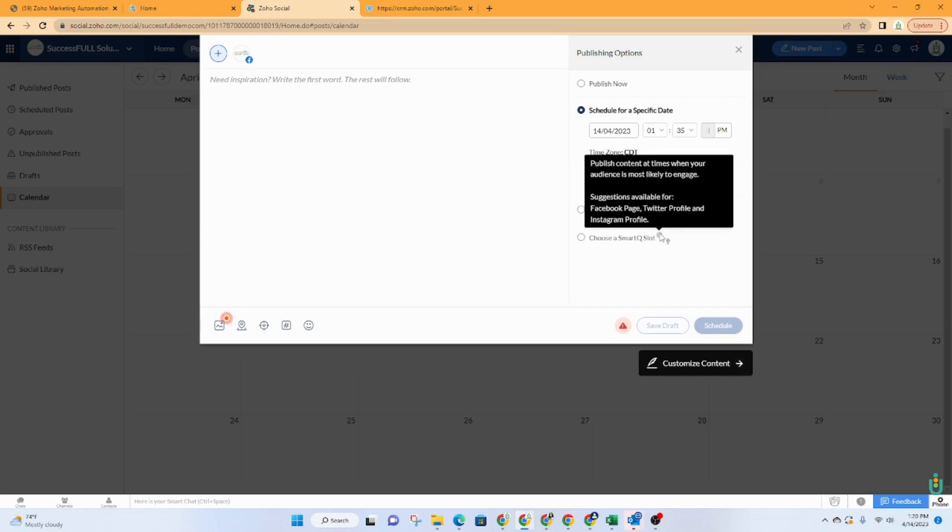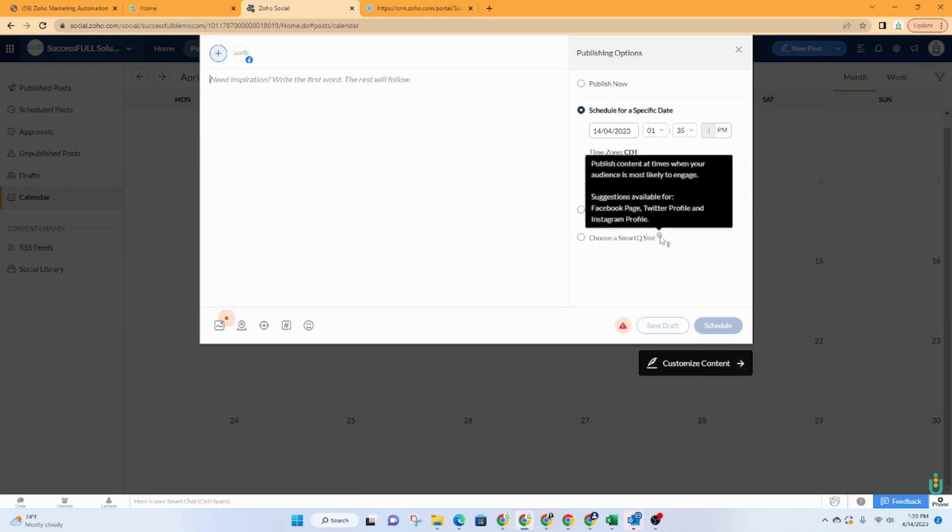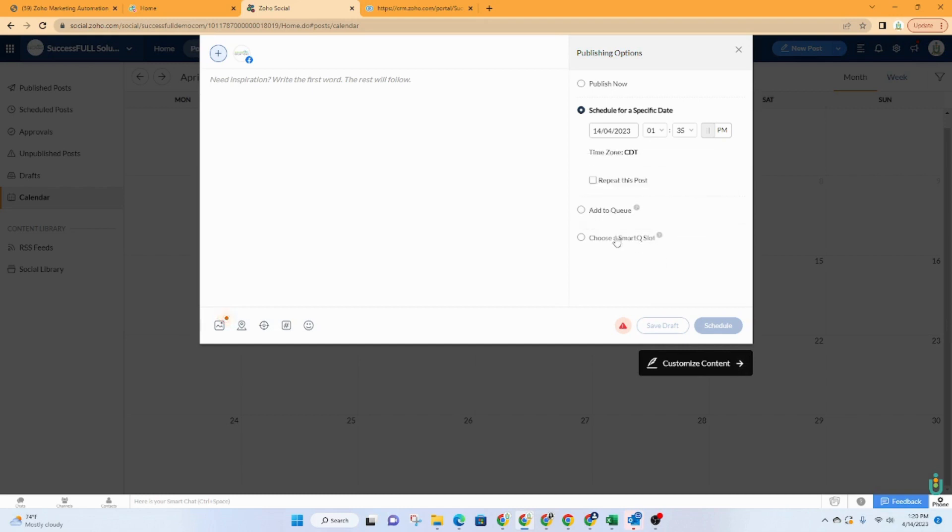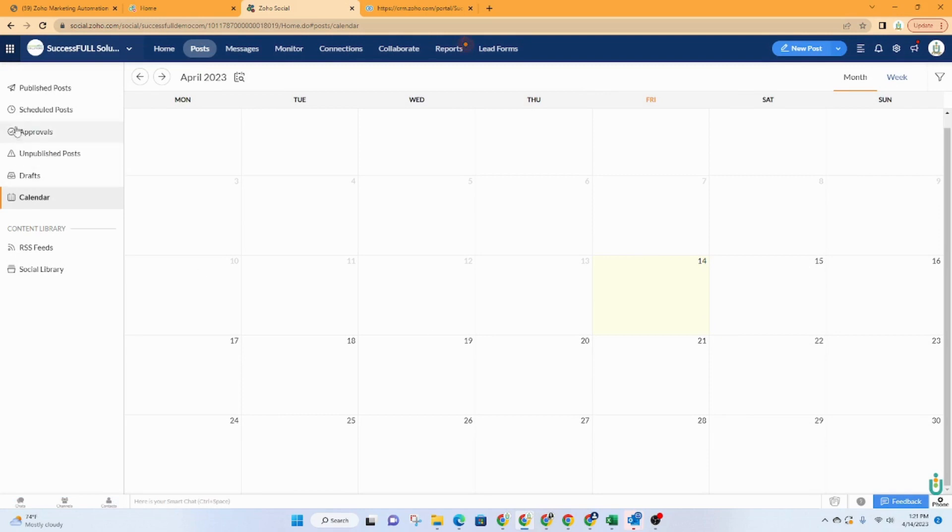This is for publishing whenever your audience is most likely to engage. It's like a built in technology of some sort where they gather information to know when your audience will most likely reply. And that can vary from business to business. And then of course, this is the queue where you can just add it to a queue. Alright, so once you create that, you can schedule it, post it, and it will show up on the calendar, it will also show up under scheduled posts.